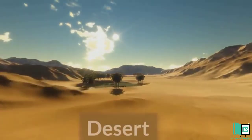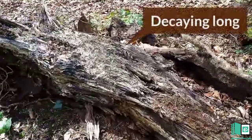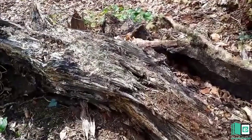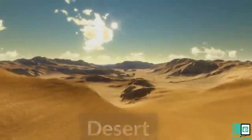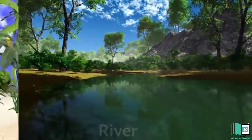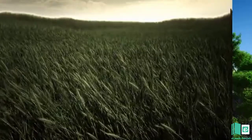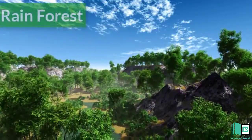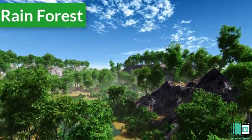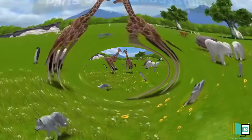An ecosystem may be large, like a desert, or small, like a decaying log. Deserts, seashores, rivers, mountains, oceans, grasslands, and rainforests are also some of the ecosystems.